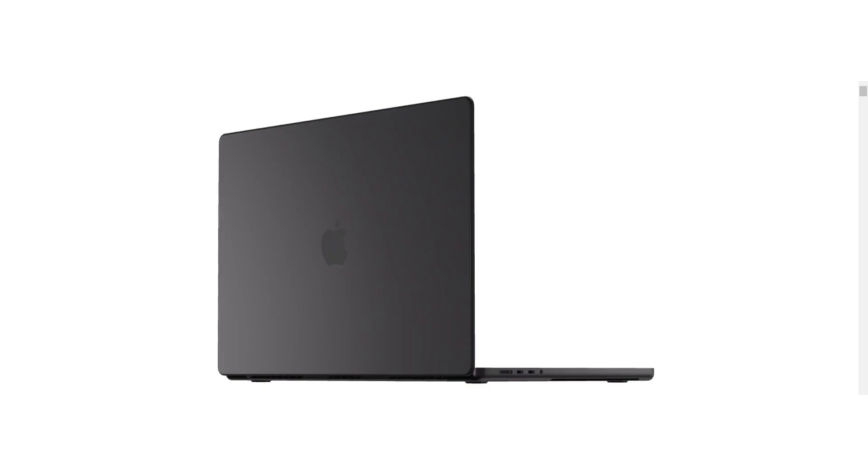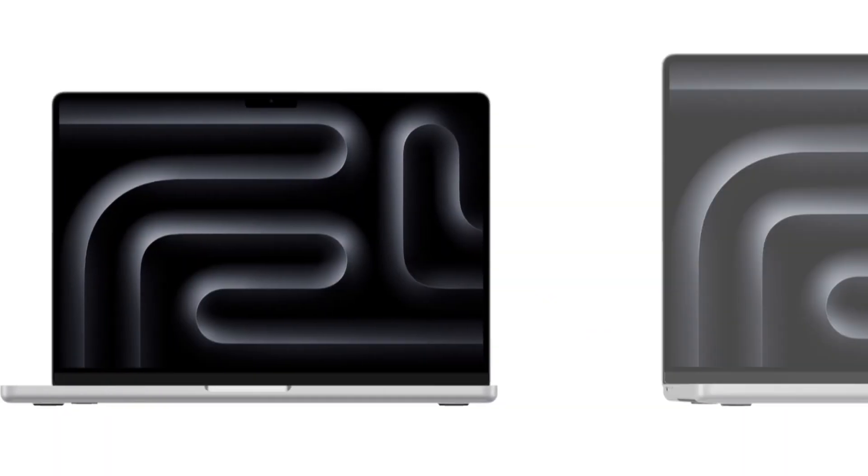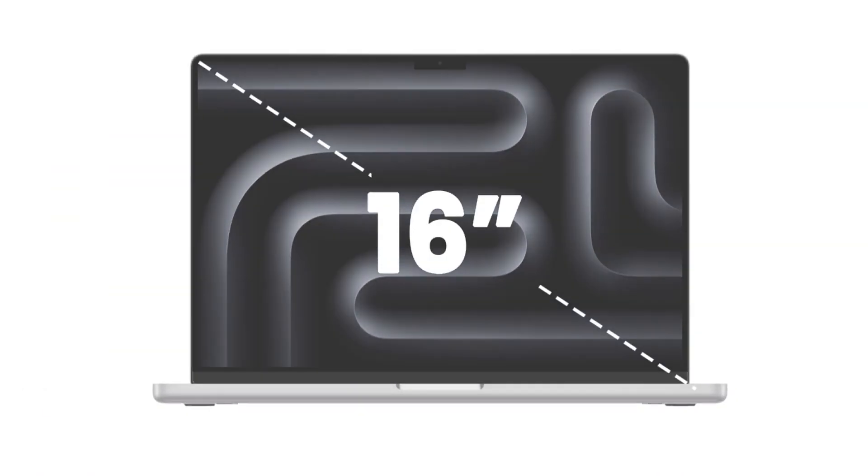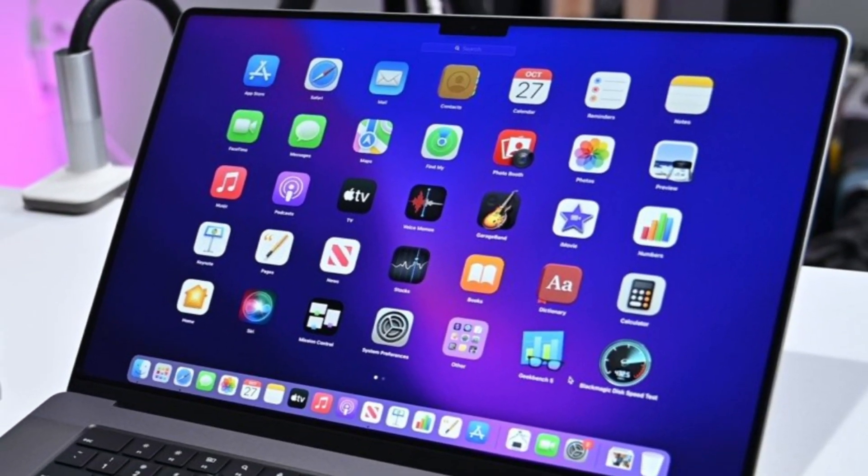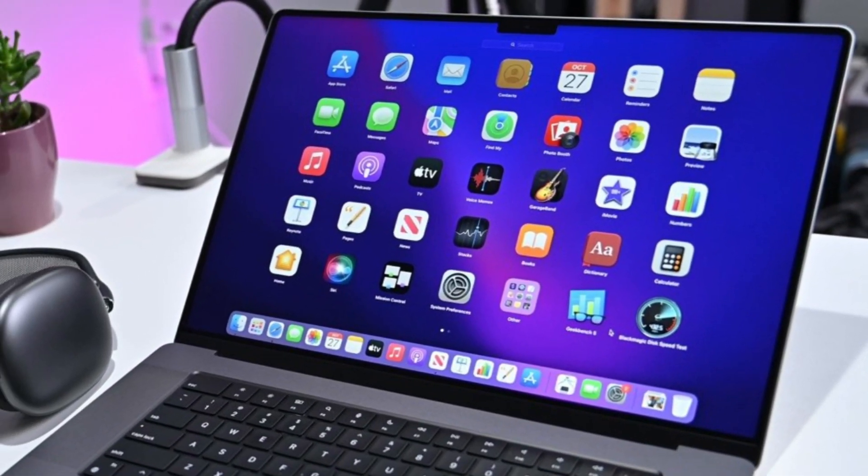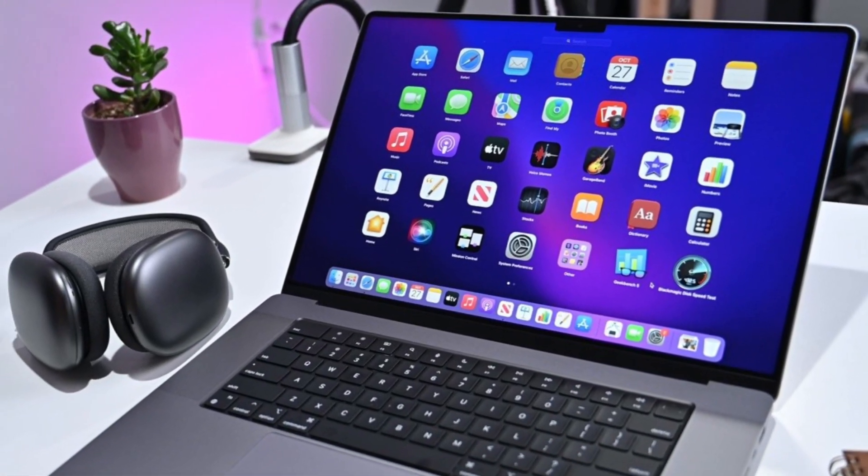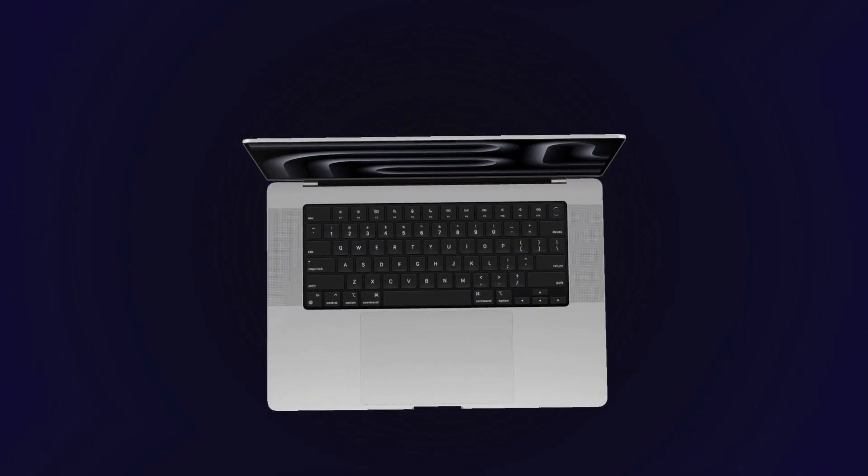First off, let's talk size. The new MacBook Pro comes in two flavors: a 14-inch model and a larger 16-inch model. So whether you need something more compact and portable or a large screen for your creative work, Apple's got you covered.